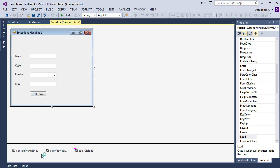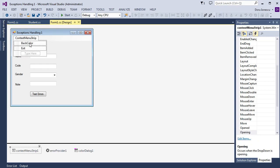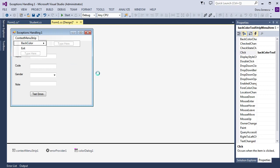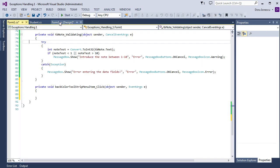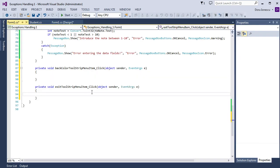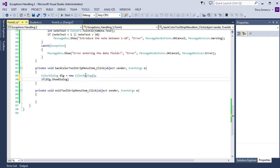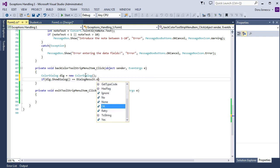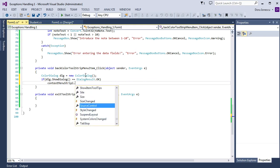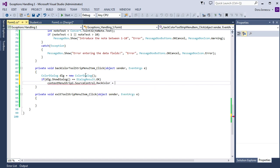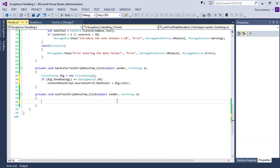Then we go to the form, press the Context Menu Strip and double click on Back Color, and also the Exit button. Inside the Back Color button click, we create a ColorDialog instance: ColorDialog dlg equal new ColorDialog. Then if dlg.ShowDialog equals DialogResult.OK, then contextMenuStrip1.SourceControl.BackColor equal dlg.Color. Inside the Exit button click, we simply say Application.Exit.